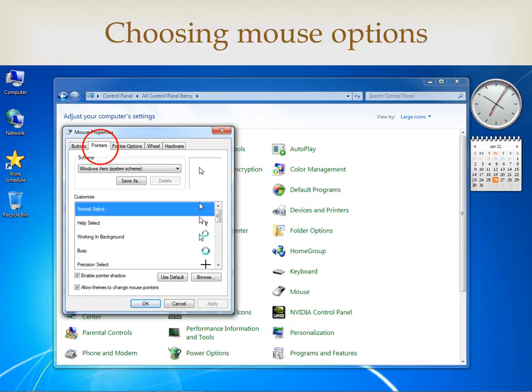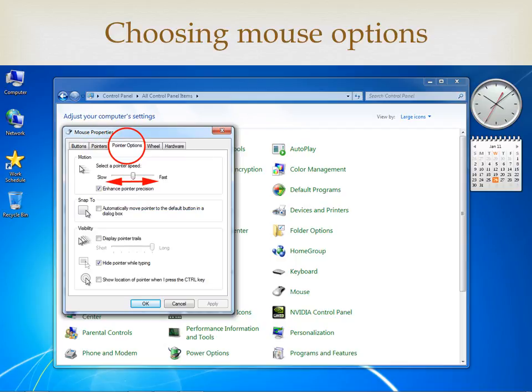In the next tab in the mouse properties window, there are a host of choices for the shape of your pointer. Just pick the one you like or keep the default pointer. Moving over one more tab will bring you to a menu for pointer options, including pointer speed — that is, you can make the arrow move fast or slow in relation to the distance that you move the mouse on the mouse pad. Changes that you make here also go into effect immediately.